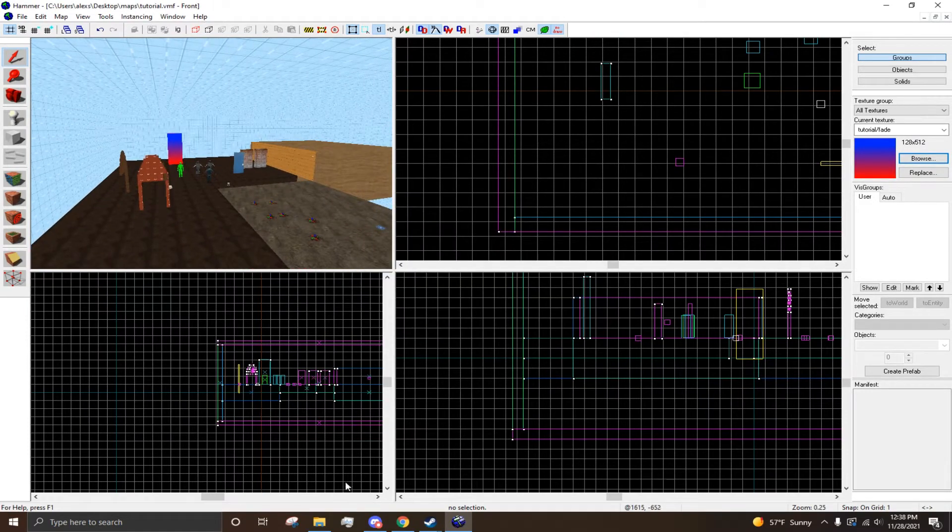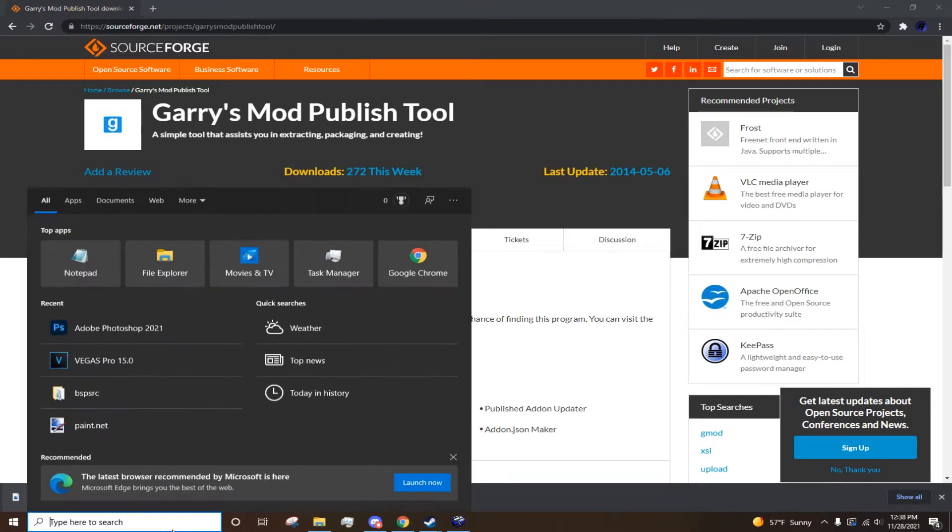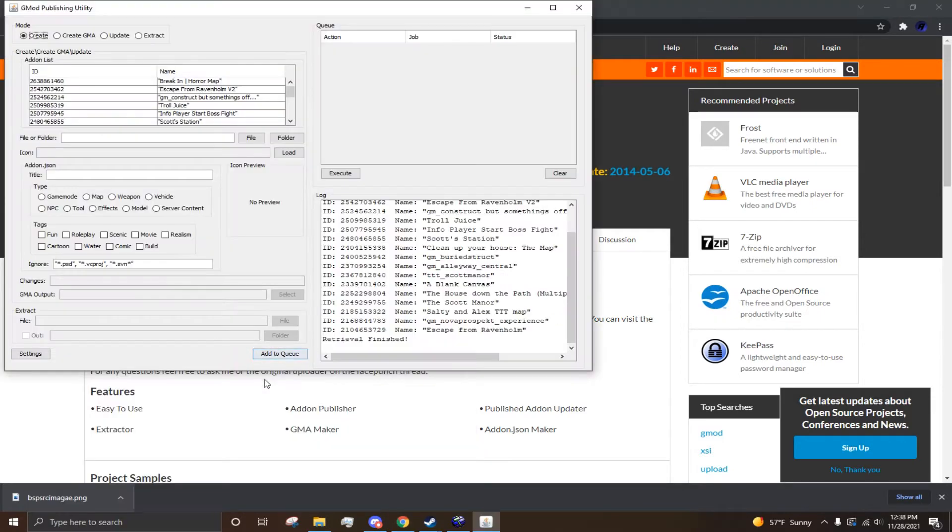So, to start uploading your map, you want to download Garry's Mod Publish Tool. Now, this is a really good tool and application. So, let me just open it real quick.